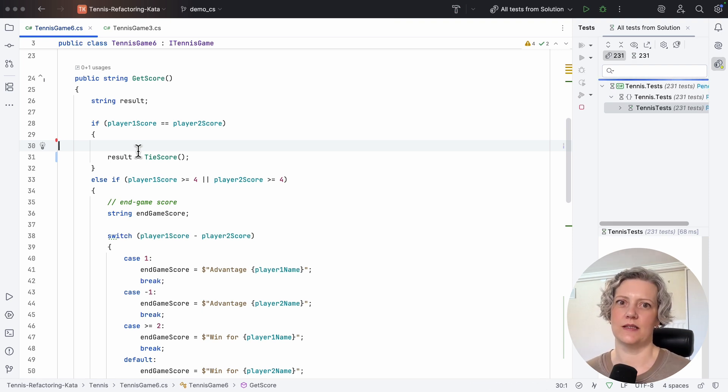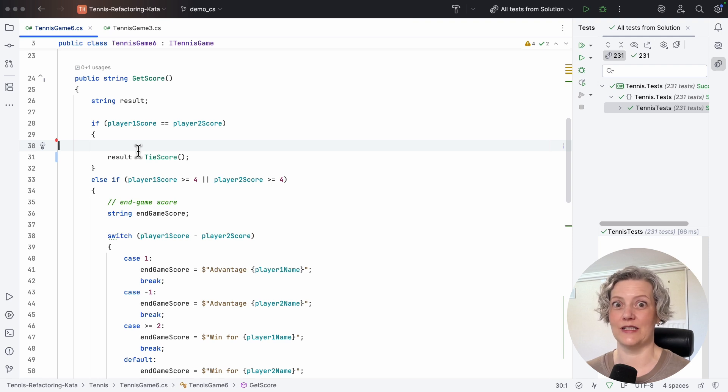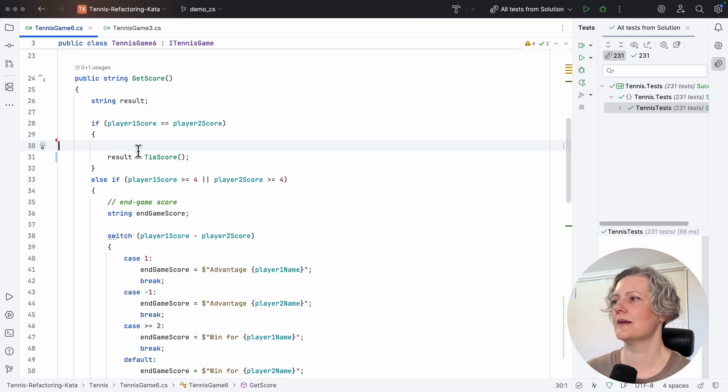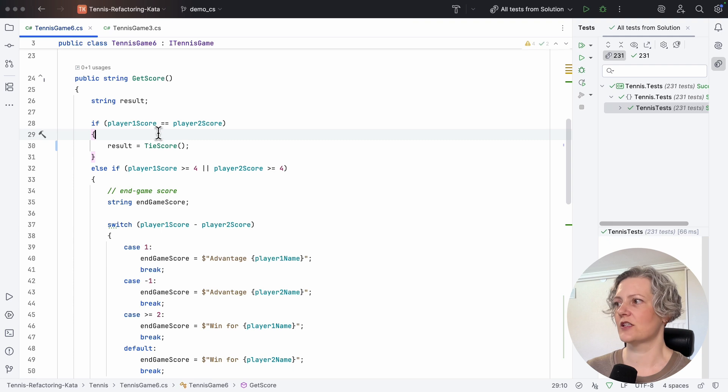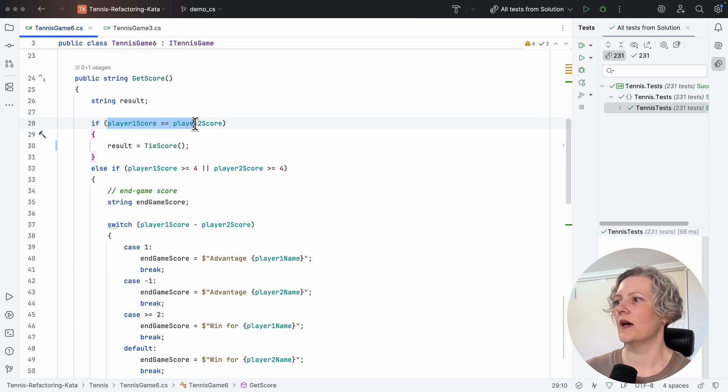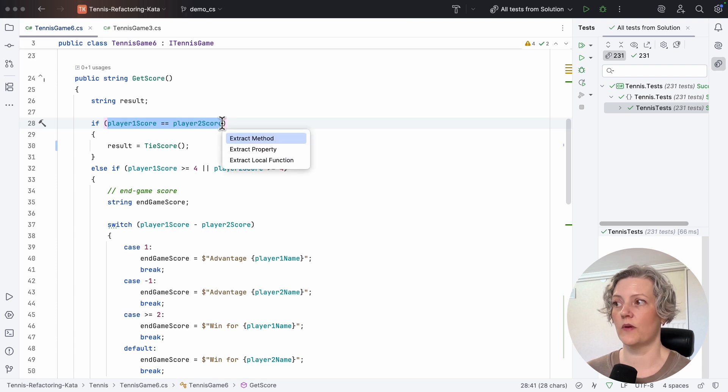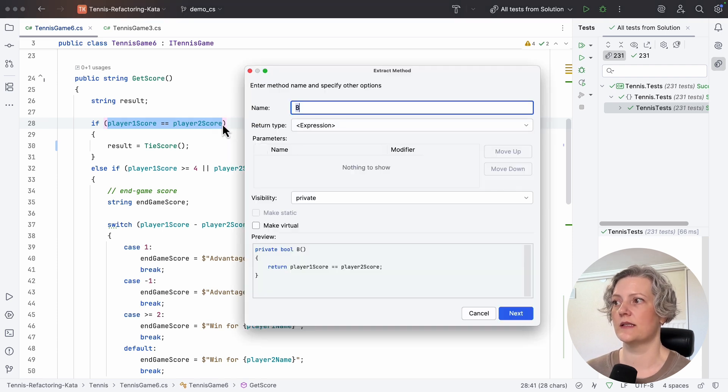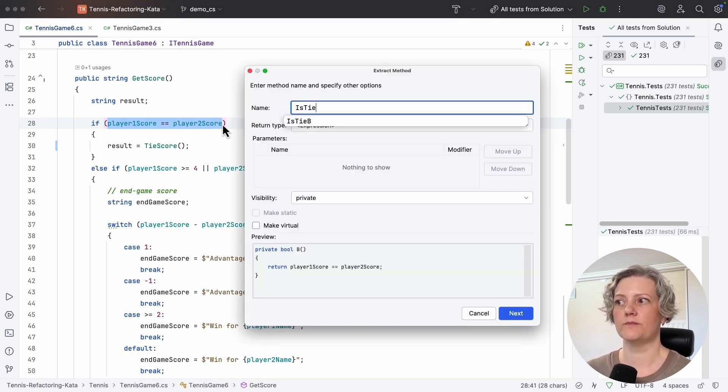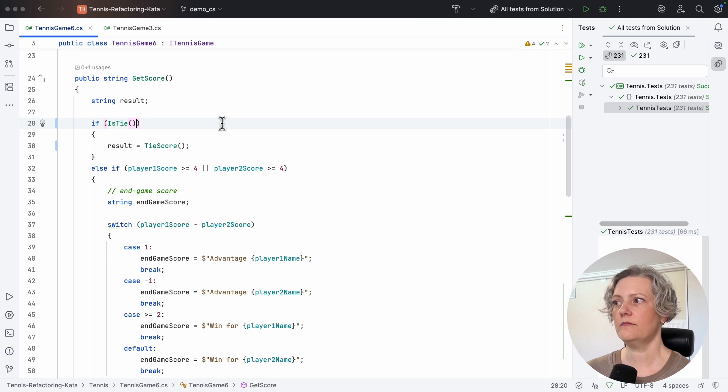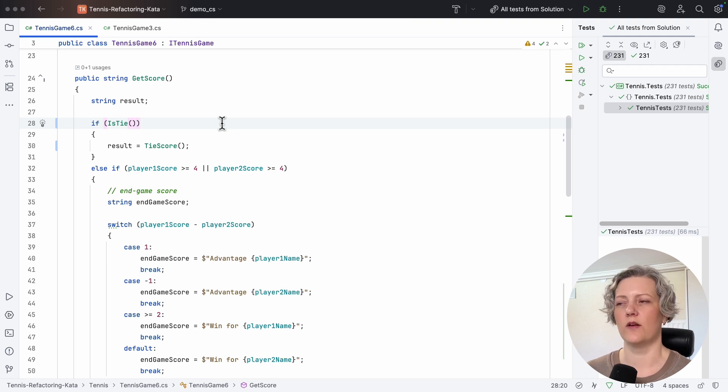These deterministic refactoring tools are very good, though. I'm not expecting any test failures for that. So that actually made the code a little bit shorter, gave me a new method. And it also makes it kind of obvious what this is now. This is clearly is tie.